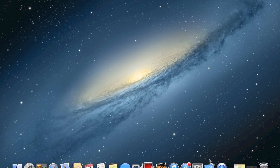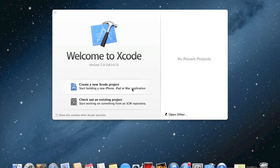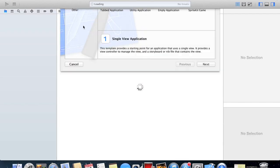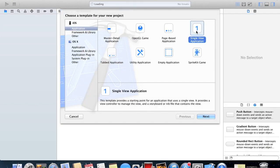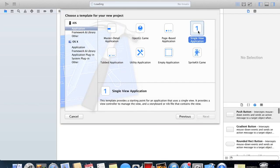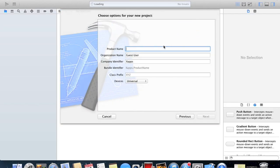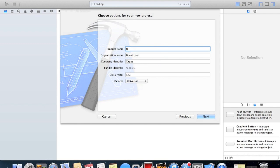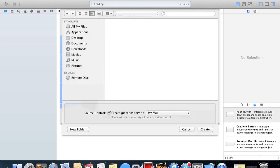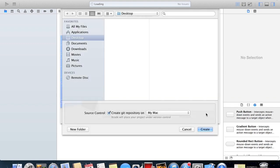To get started, start up Xcode and create a new Xcode project. I'm just gonna be using a single view application and I'll be calling it UI web view for the purpose of this video. And I'm just gonna save it to my desktop.